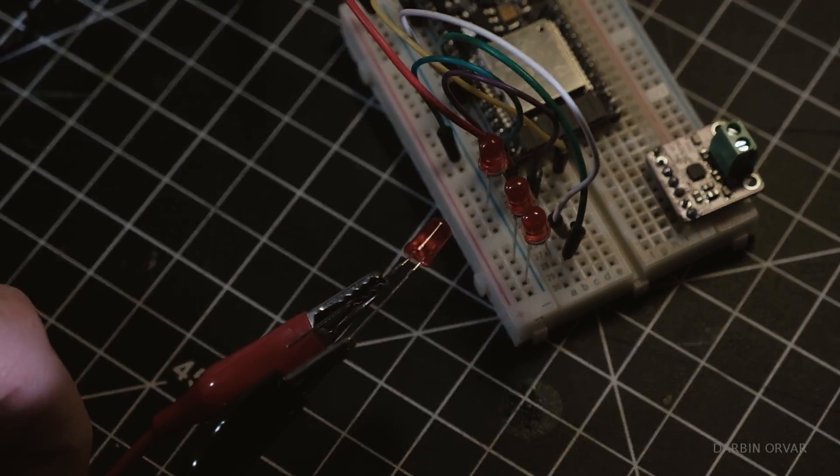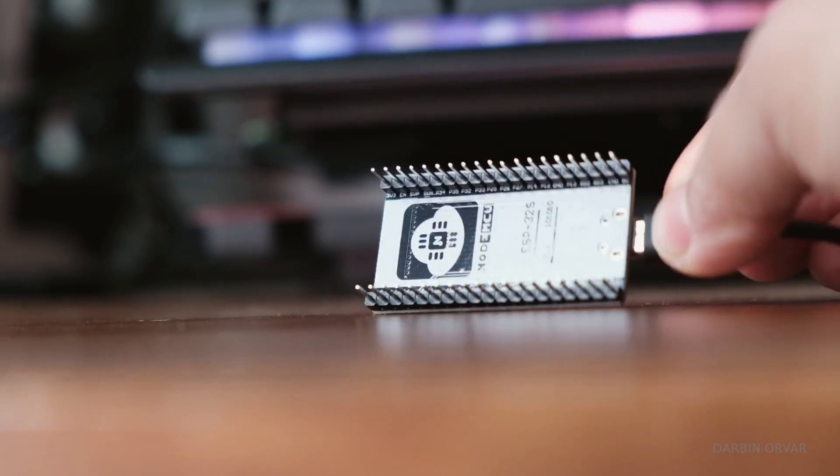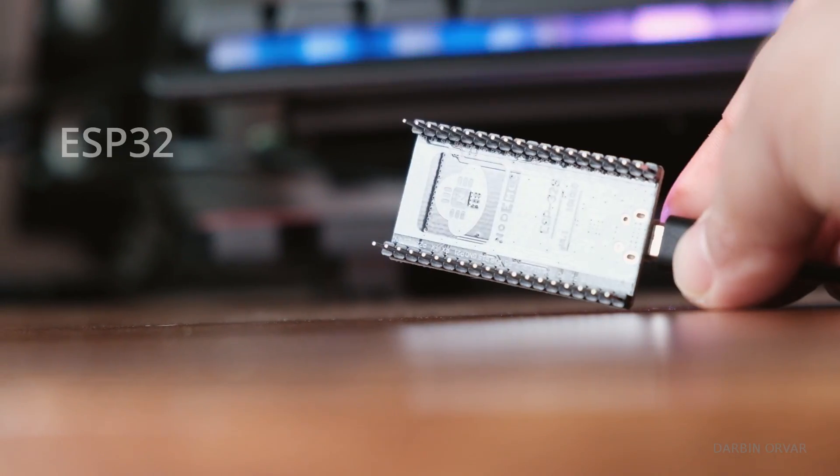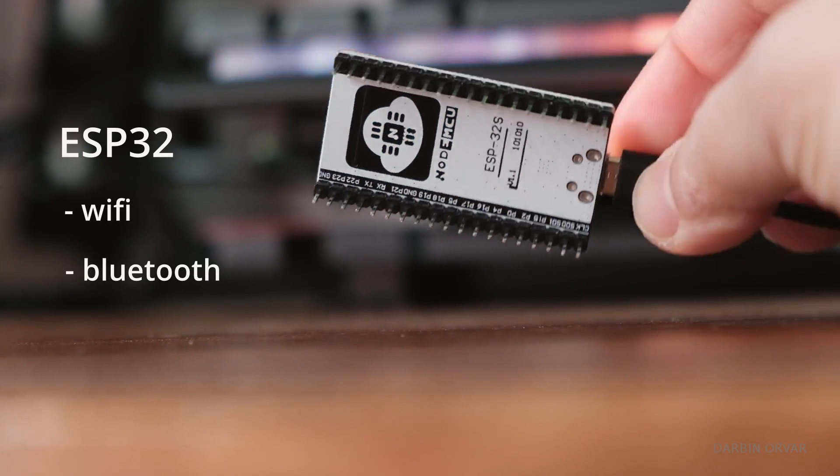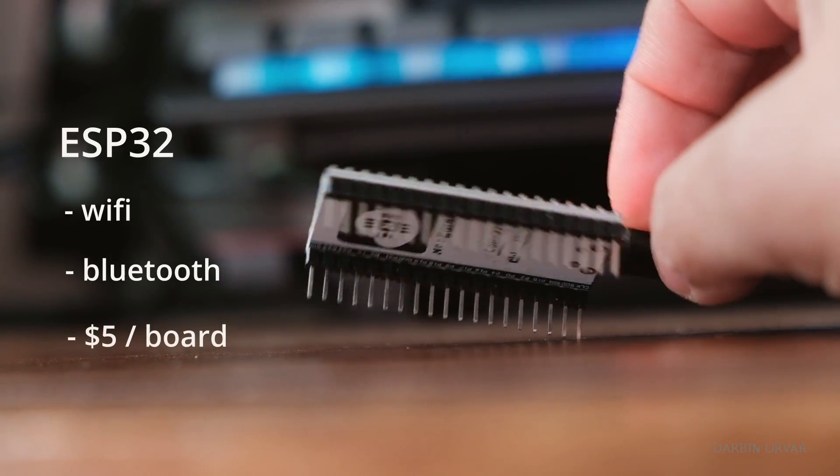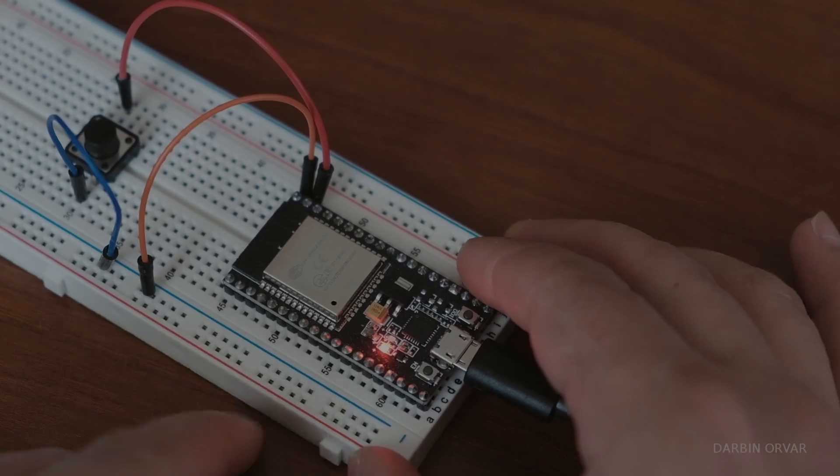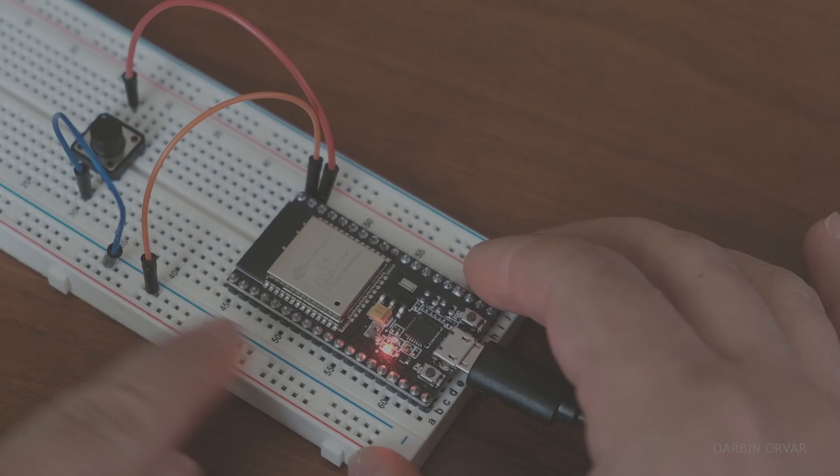For both of these boxes we need a microcontroller and we're using ESP32s. These come with wifi and bluetooth already built in plus they're cheap at around five dollars per board. So let's start with the client box.